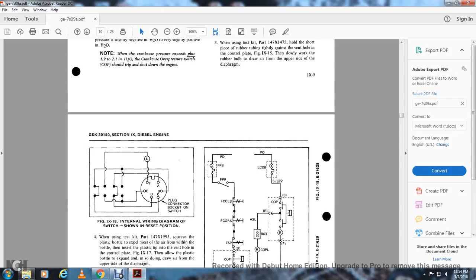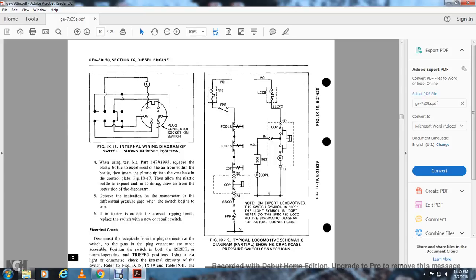Figure 9-18 shows the internal wiring diagram of the switch with the plug connection socket. The switch has pins A, B, C, D, E, and F in parallel circuits: A has a circuit, B has a circuit, B connects to C after a jump, A and D have a jump, F goes to L, E goes off, and there is a break between E and F. Using test kit part 147X1995, expel most of the air from the plastic bottle using the pump, insert the plastic tip into the vent hole of the control plate (figure 9-17), then allow the bottle to expand, drawing air from the upper side of the diaphragm. Observe the indication from the manometer or differential pressure gauge. If the switch trips outside the correct trip limit, replace the switch with a new or rebuilt switch.